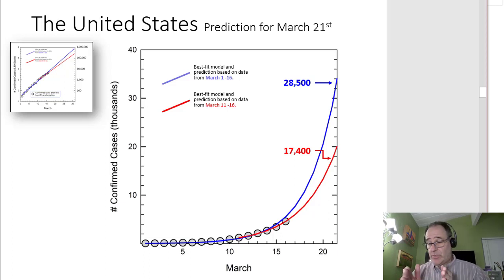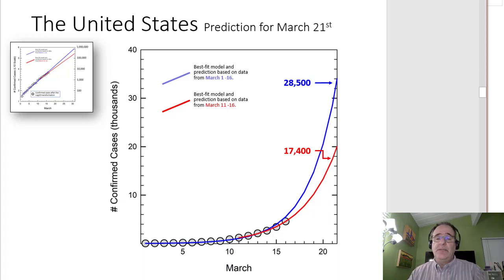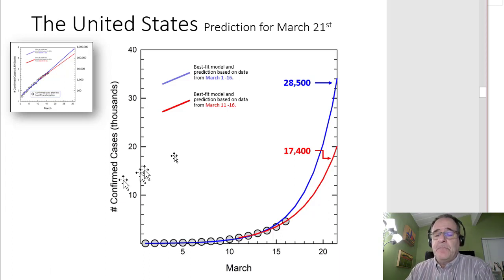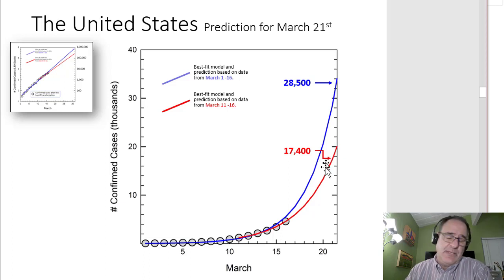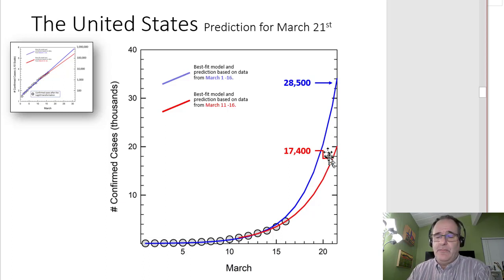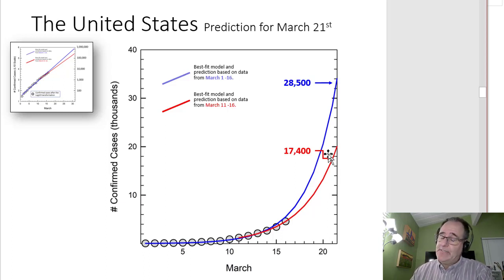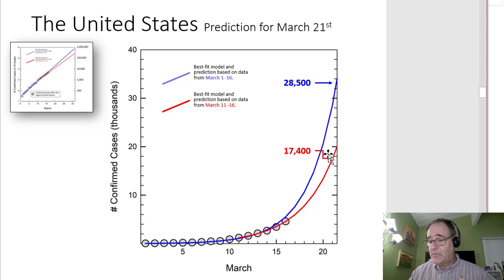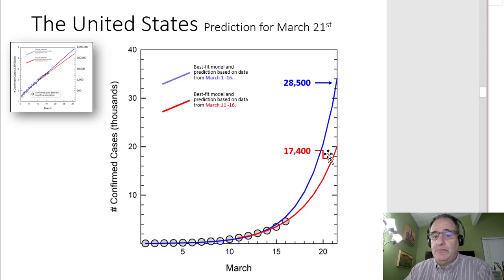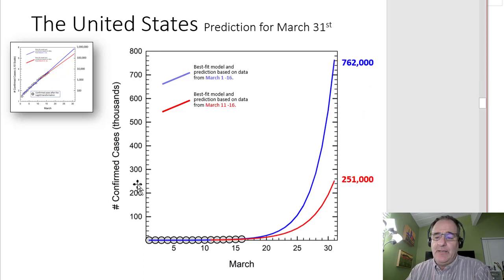Looking at the short-term prediction: I've got data through the 16th, predicting to the 21st of March. I would predict about 6,000 cases today, and in four or five days we're going to have between 17,000 and 30,000 cases. That's still a fairly broad range, and it shows that the rate of change is variable enough — either because of true variation in transmission, testing, or reporting — that it's hard to get a really strong estimate.